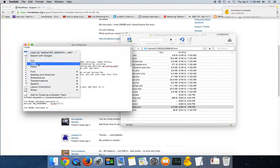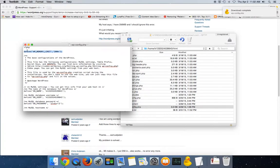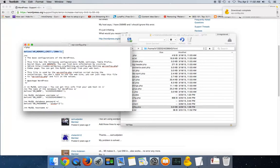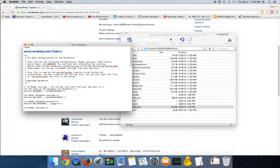And then this part right here where you see define WP memory limit 200m, you're gonna want to put something like this in yours to define the memory limit. And this is going to raise the memory limit allowed for your plugins and functions.